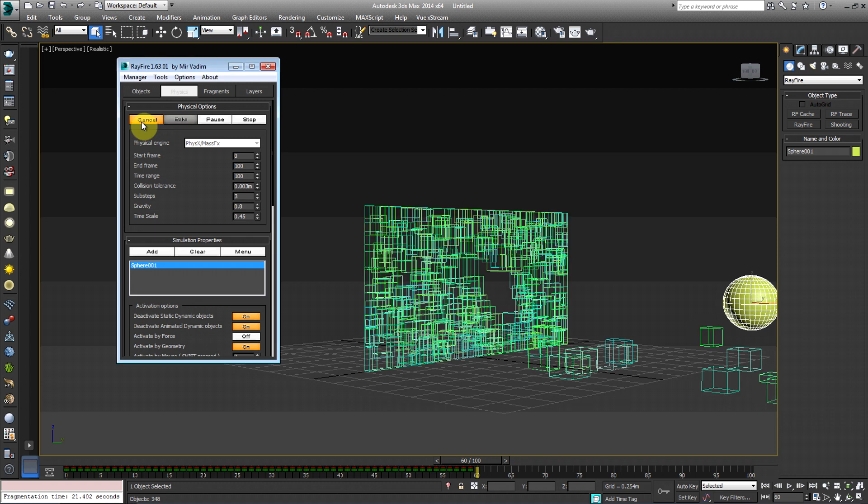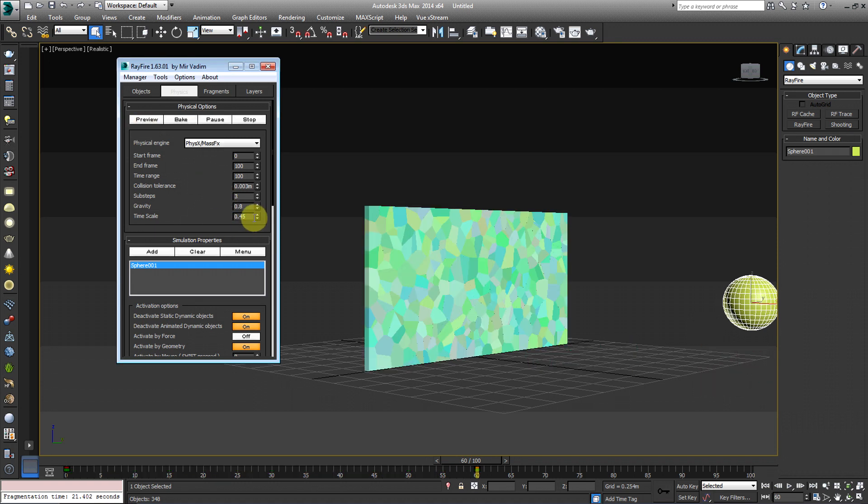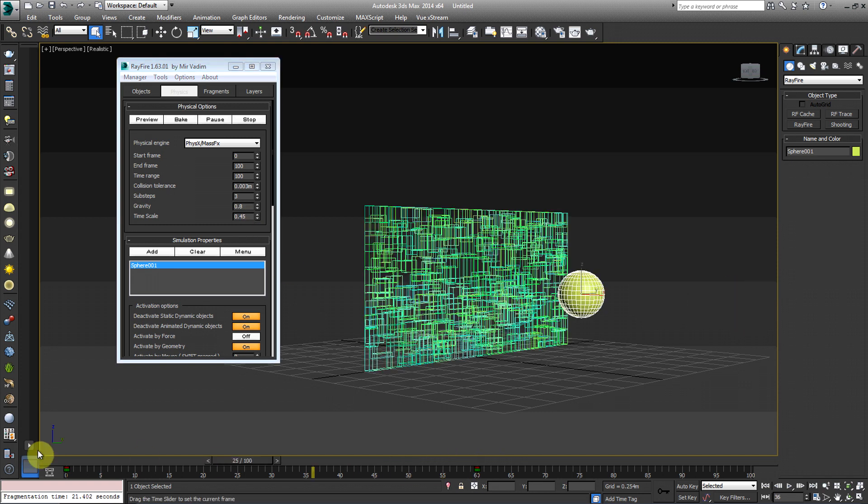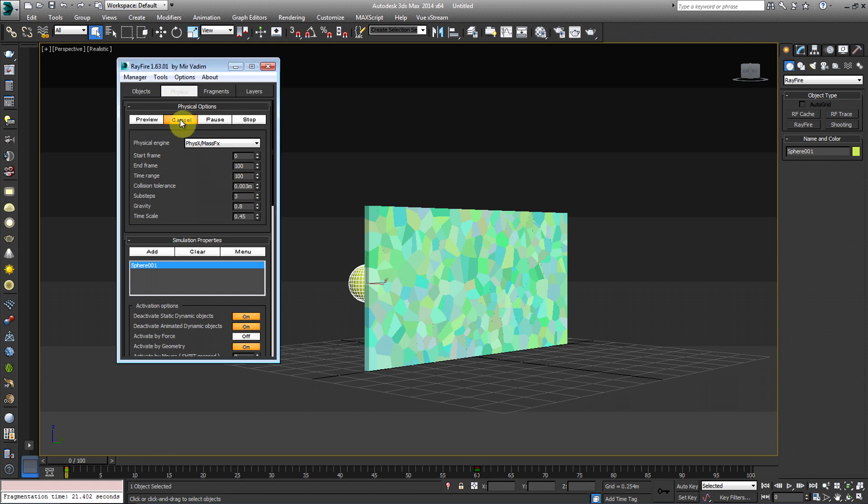So we're going to hit cancel. And since we're happy with it, I have the time scale down to 0.45. You want to make sure while you're doing this, just play around with it. I mean, that's the best way to learn. This is just a simple tutorial on how to get it set up. And we're going to go ahead and hit bake.